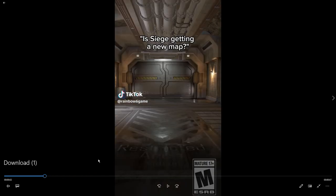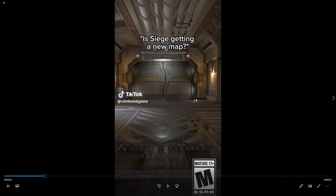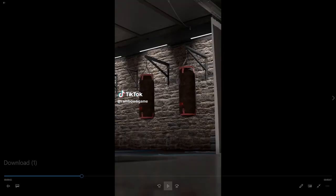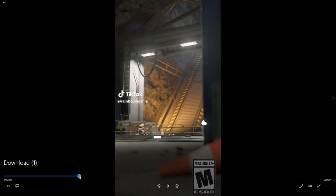We then get this shot here of what appears to be a massive vault door. This might be one of the spawn points. It kind of reminds me of the entry point in the basement area of Bank. I'm getting similar vibes to that.